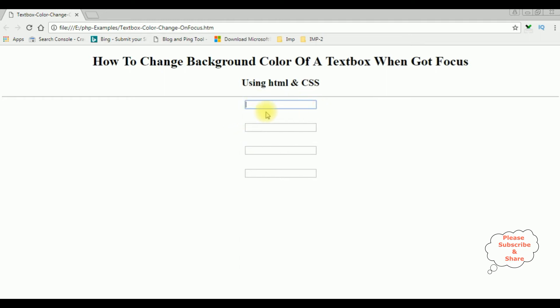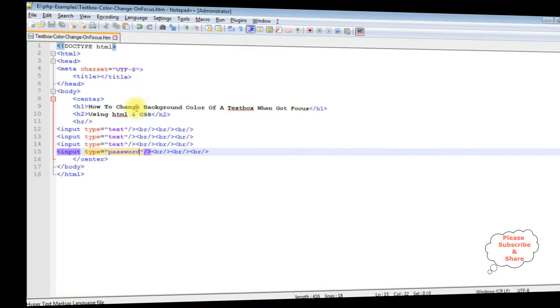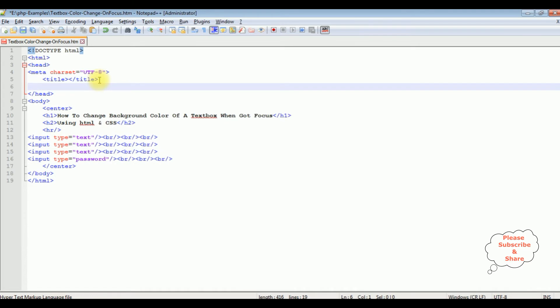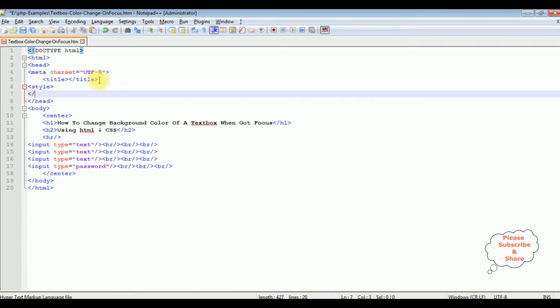Let's switch over to my Notepad++. Between the header tags, I'm adding style, closing style.